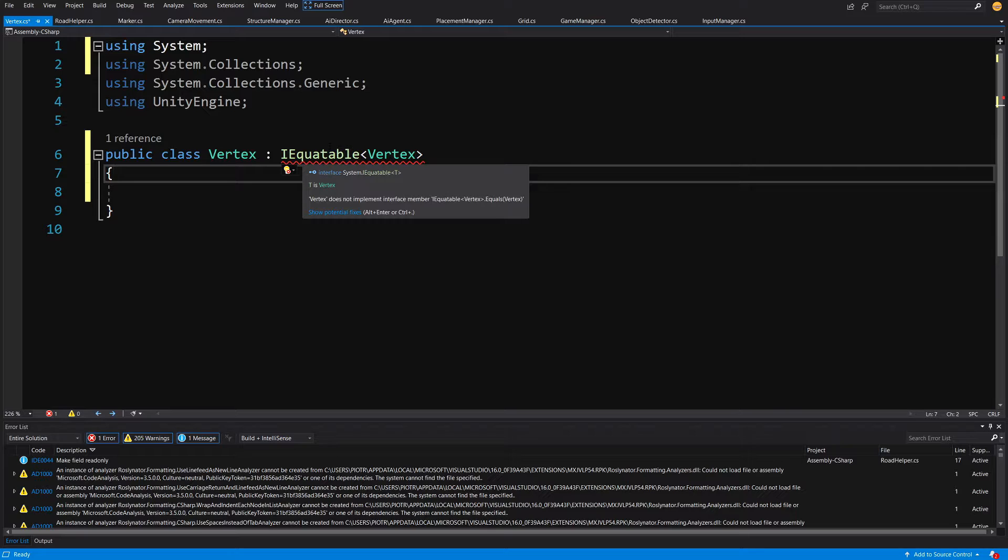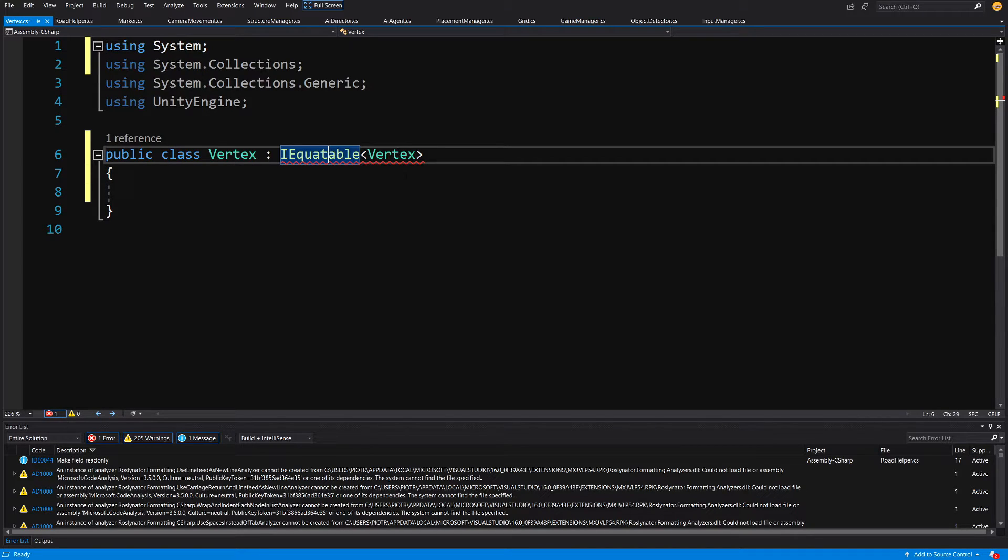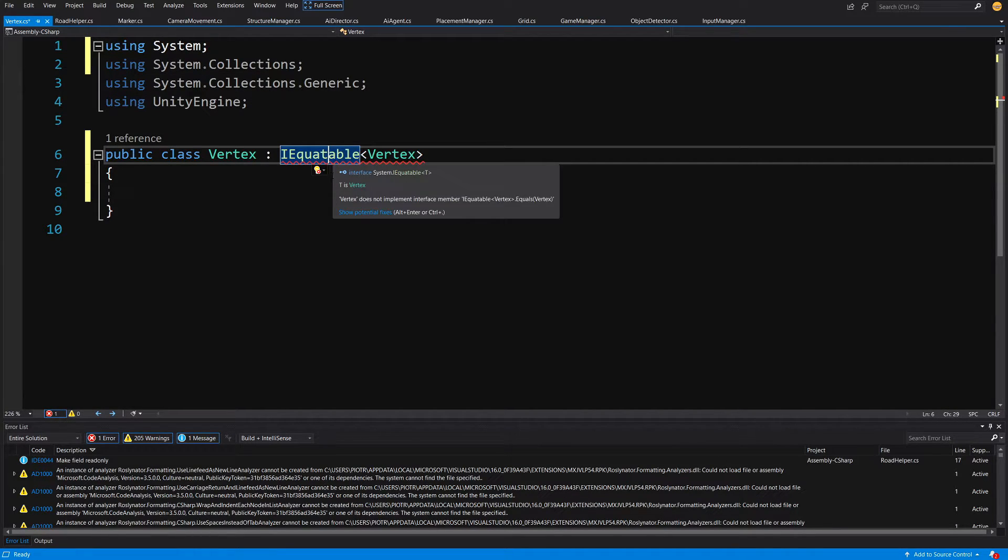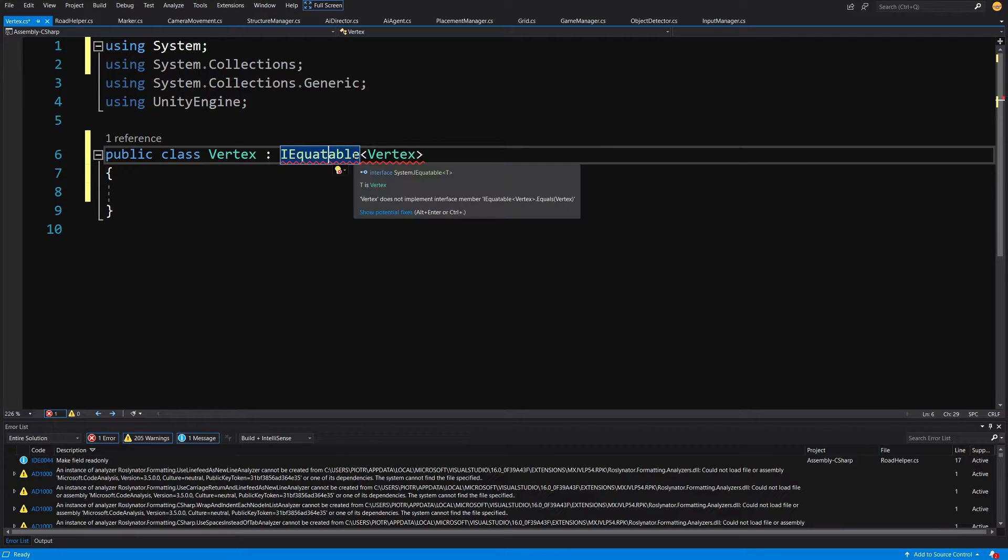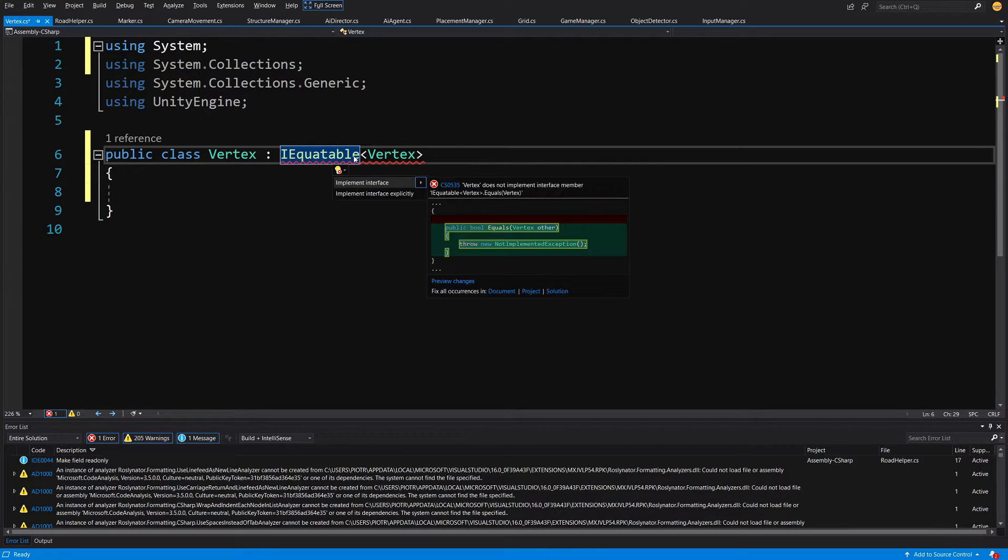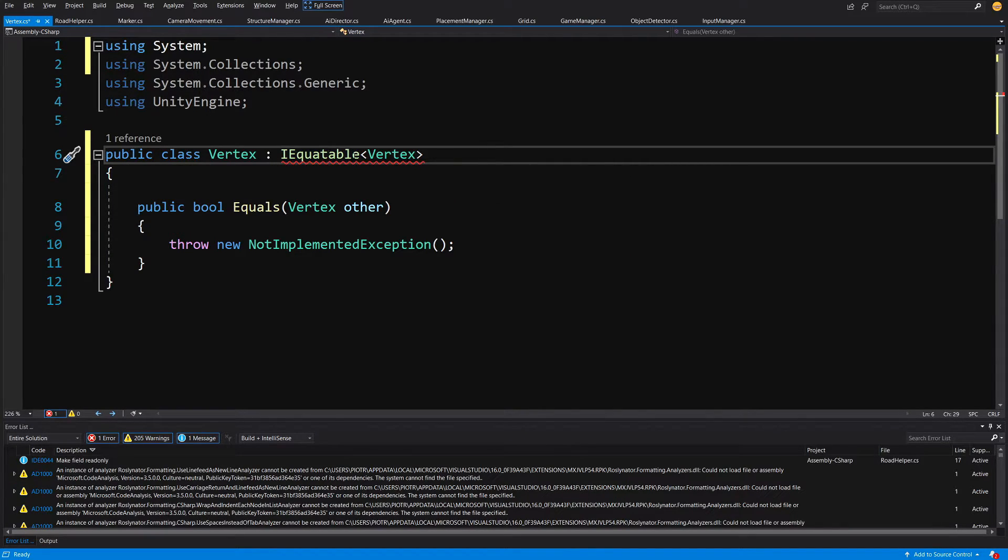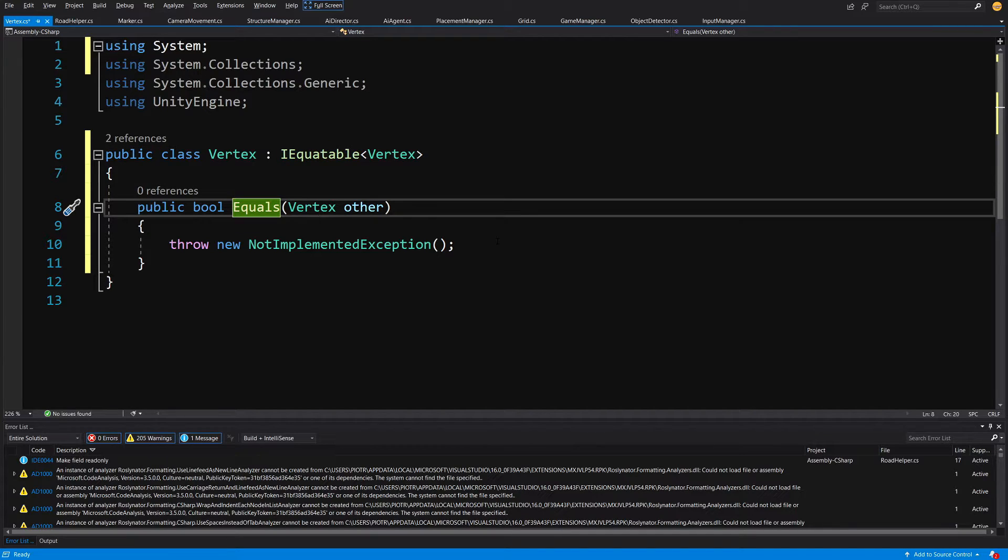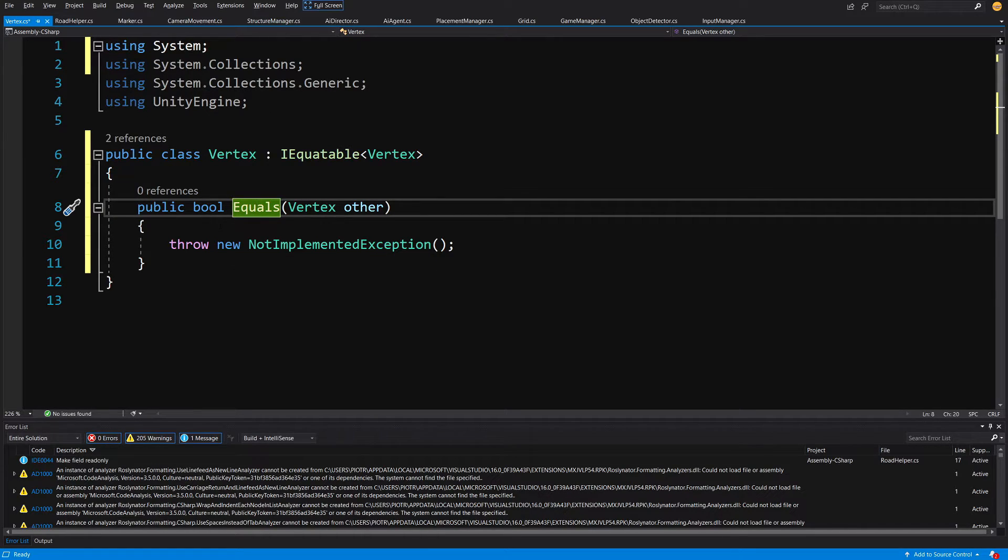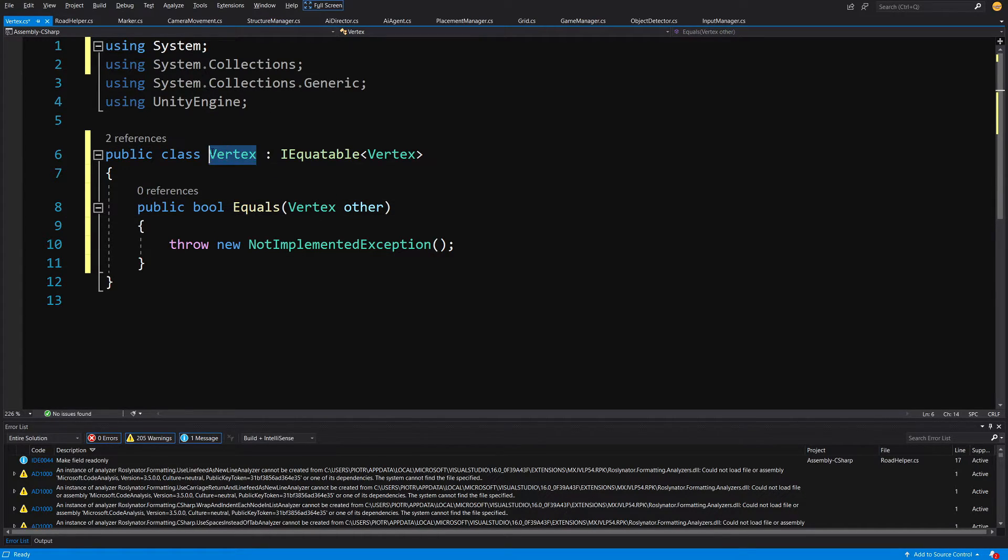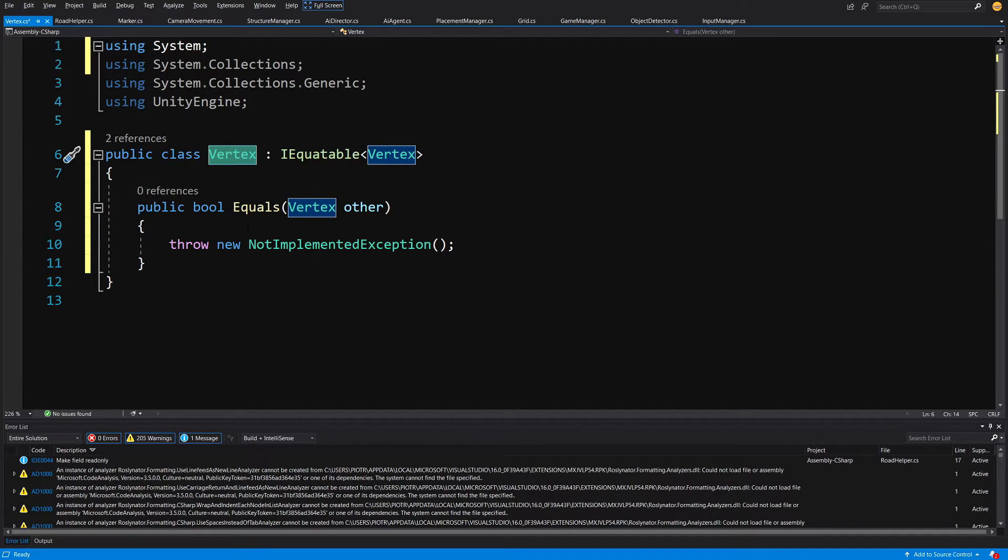Don't worry if you have typed it wrong, alt-enter will correct it if you have the option using System. Now alt-enter again and implement the interface. It will create us equals that will allow us to store the values inside our dictionary and compare them, and if we are adding the same vertex twice we will get an error from the dictionary.